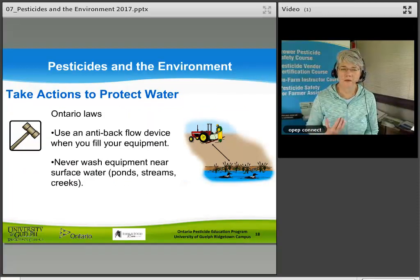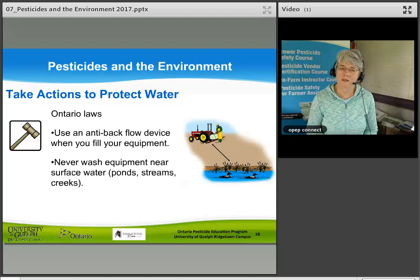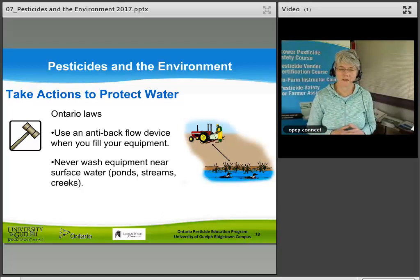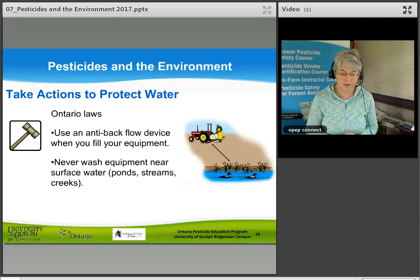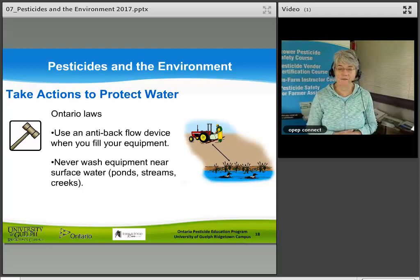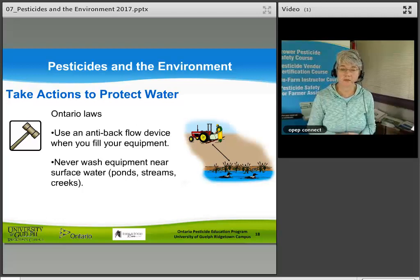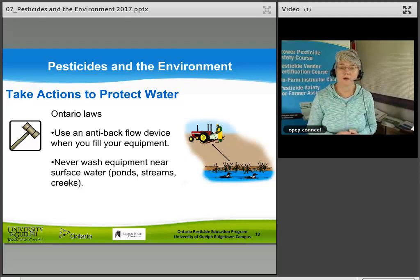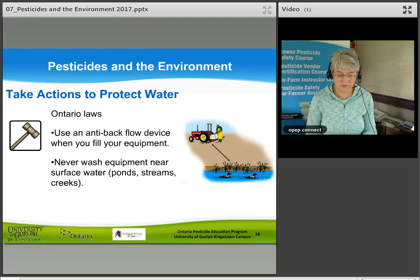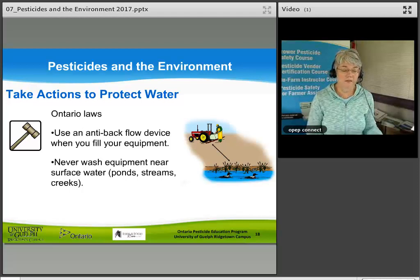When applying pesticides, we must take actions to protect water. Ontario has two laws: use an anti-backflow device when filling your equipment so there is no backflow into the water system; and never wash equipment near surface water, ponds, streams, or creeks. These requirements are in the Pesticides Act and Regulation 63/09.